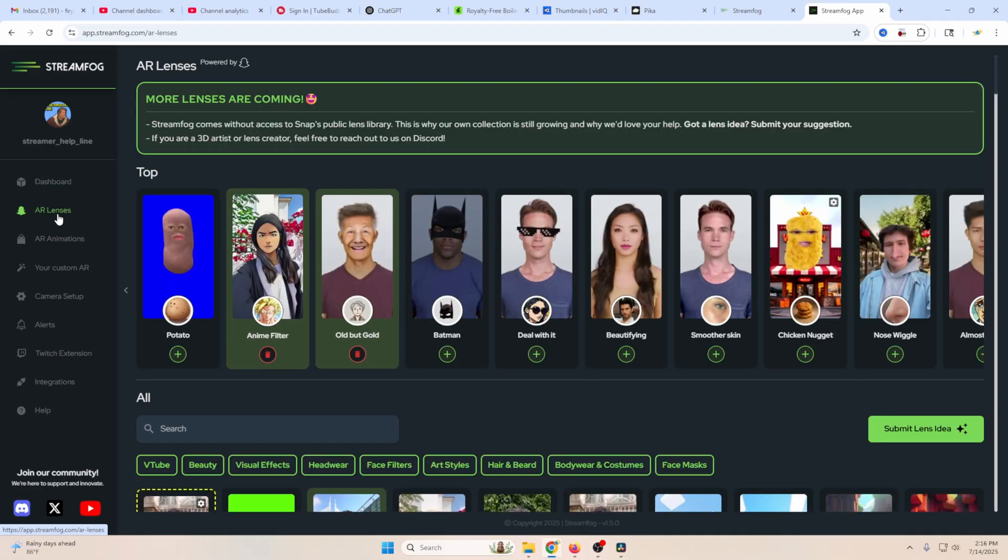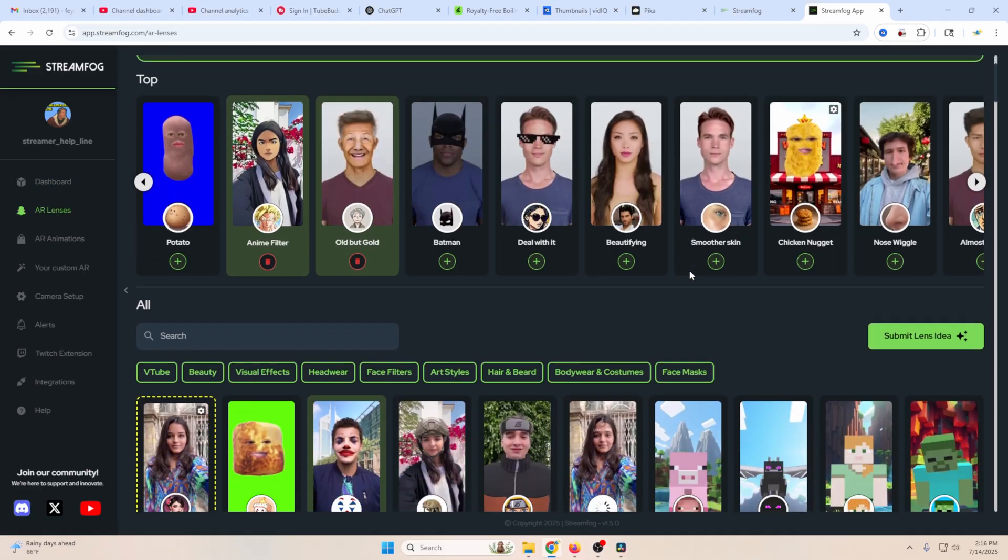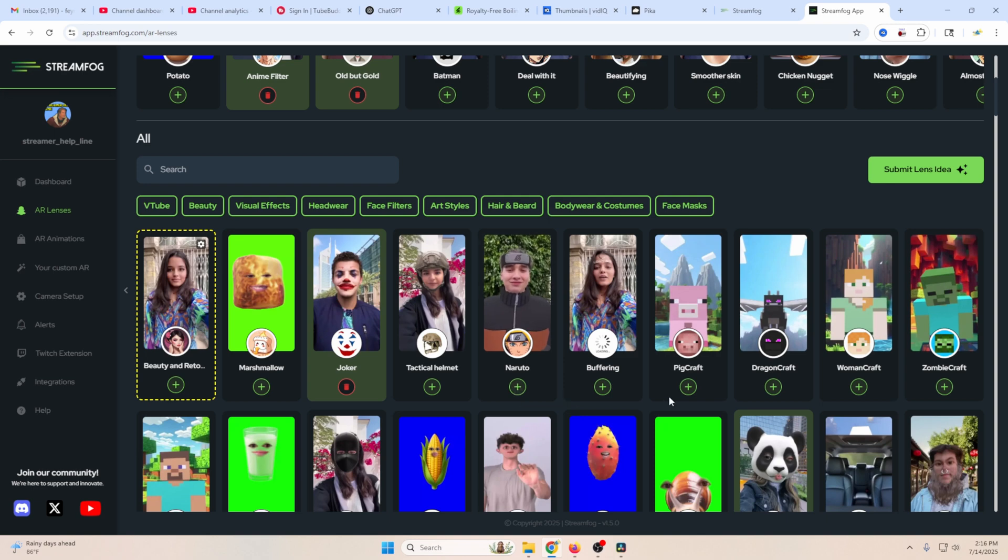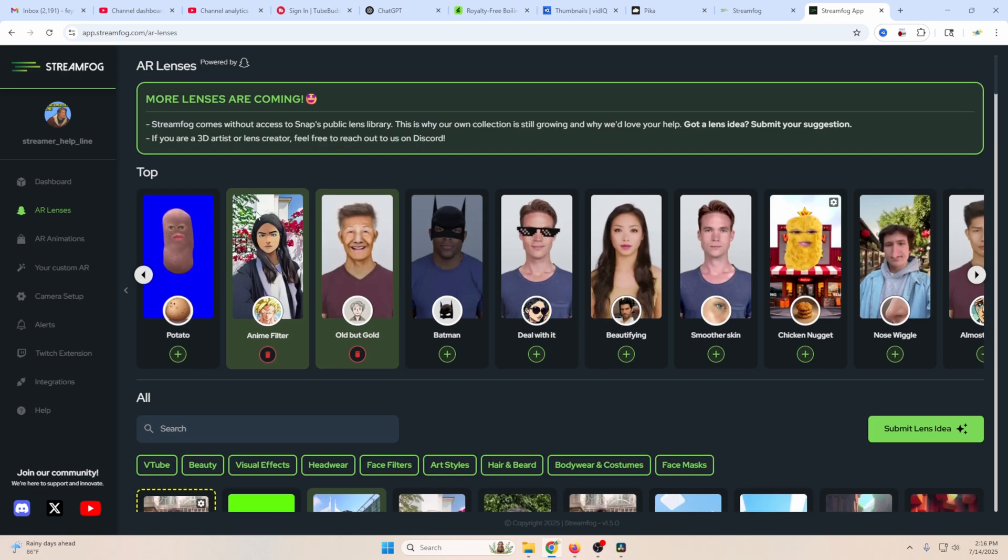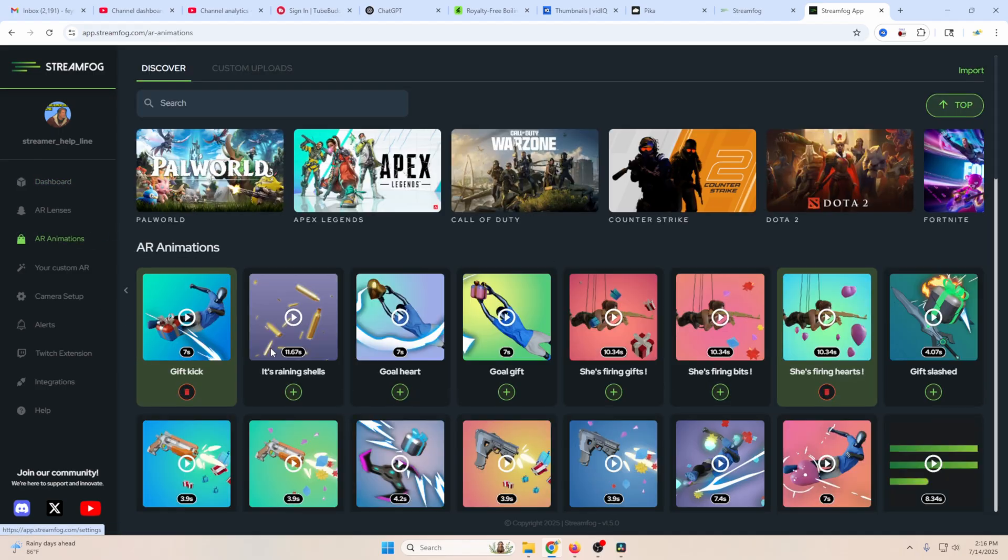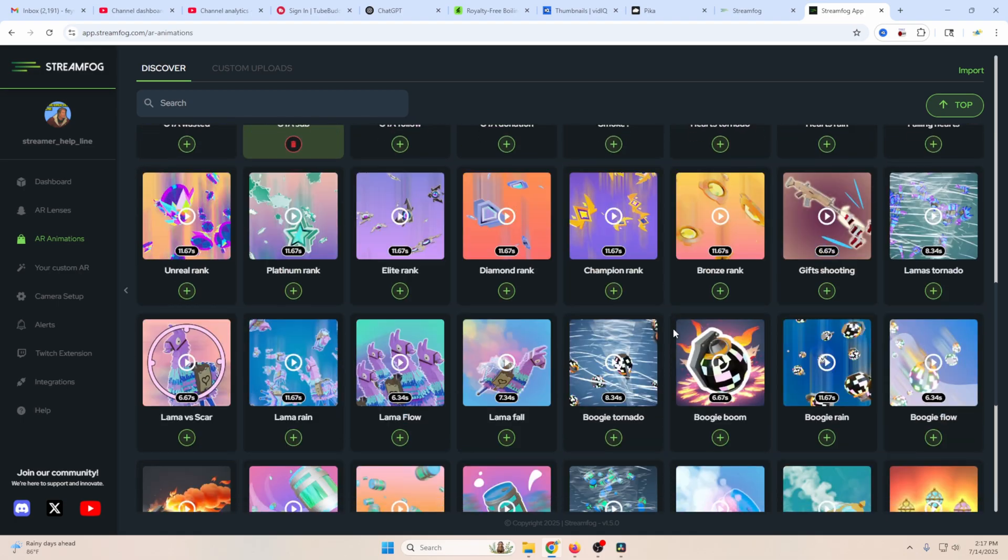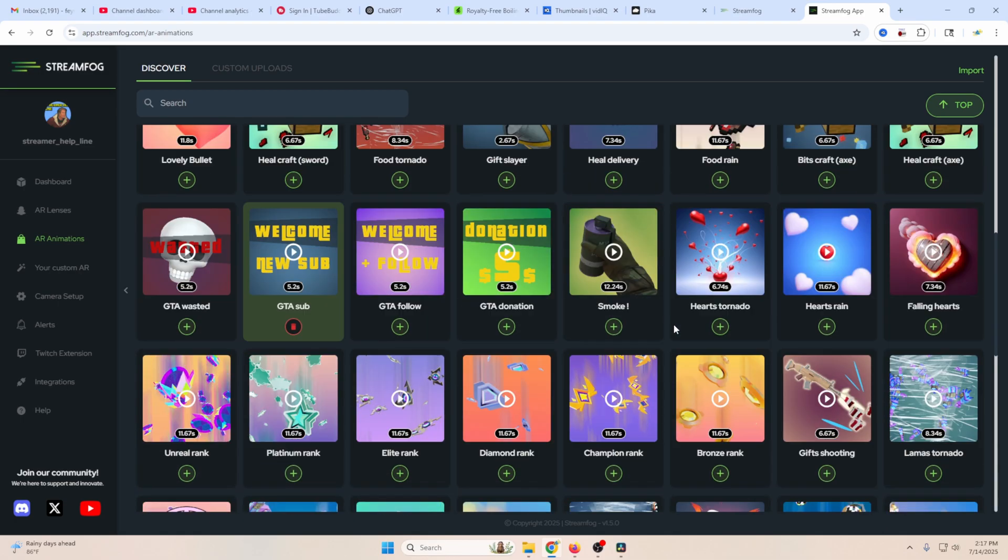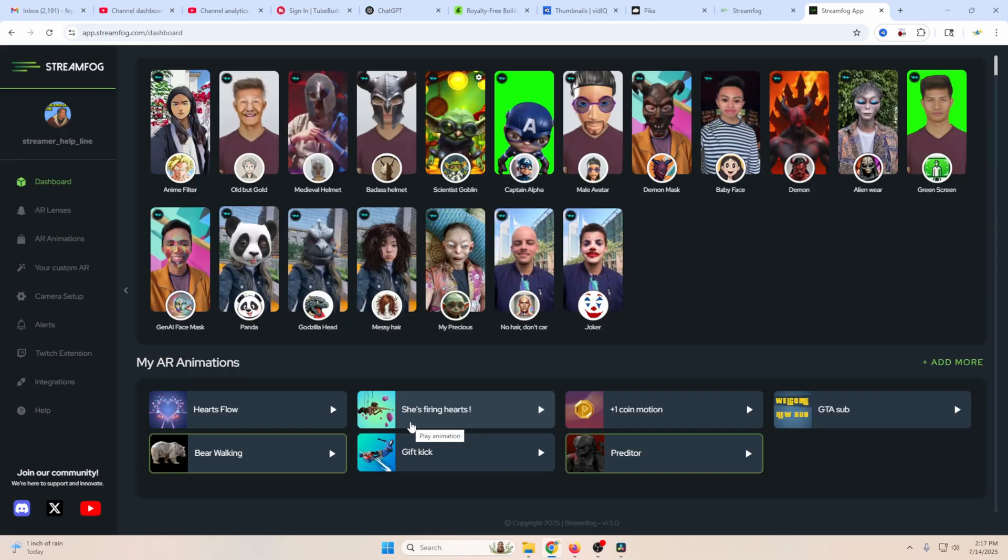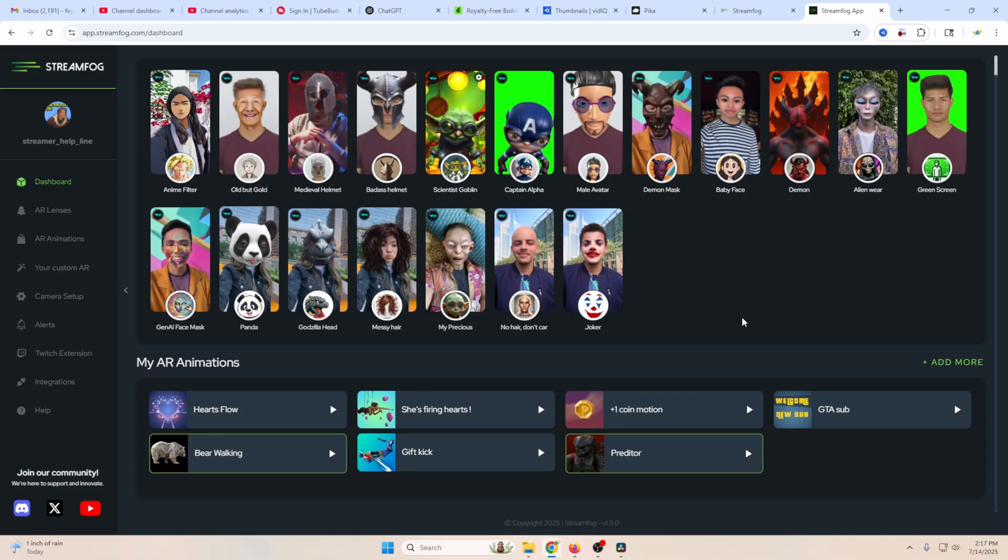Now your dashboard, when you first come in here, is going to be empty. So you've got to find some lenses. You just go to the AR lens thing and it shows you what each lens will kind of look like. And you just click the plus and it will add those lenses over here to your dashboard. Now they also have a really cool thing called AR animations. And there are busloads of different games that relate to specific animations. And you can also create your own AR animations, which I show you how to do in another video.